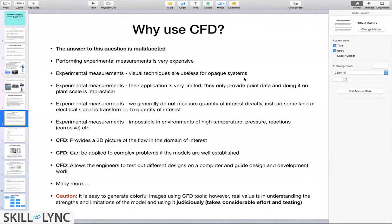A lot of times, especially for fluid mechanics, a lot of techniques involve visualization. It involves taking pictures of the system and then analyzing those images, using image processing techniques to extract useful information.